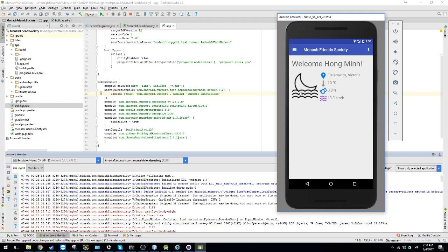After you login, this is the main screen. This is the weather forecast. This will show where you are, the current temperature, the current humidity and the wind speed.